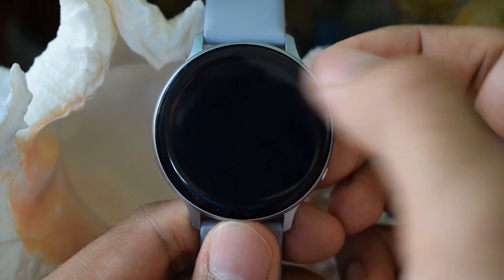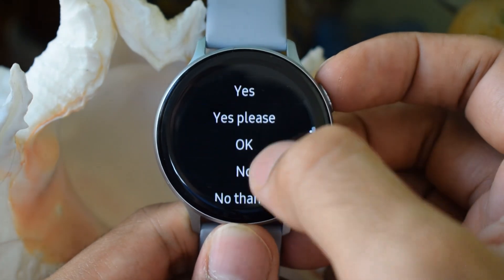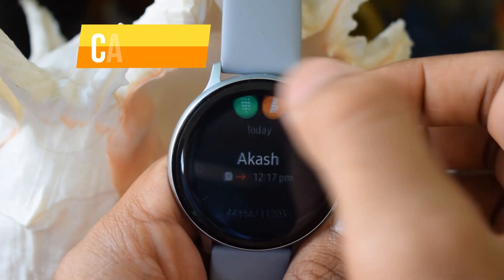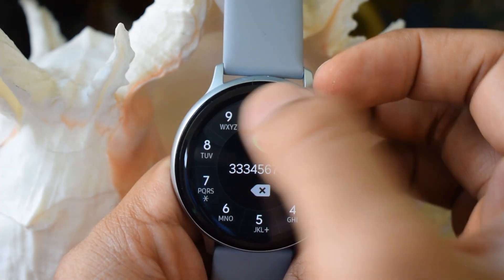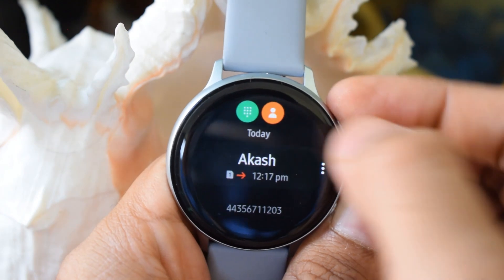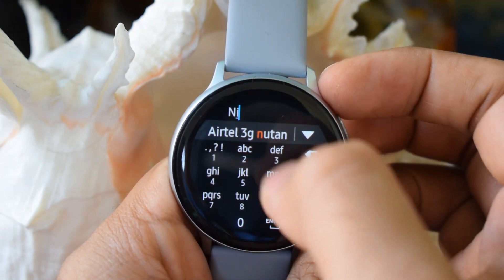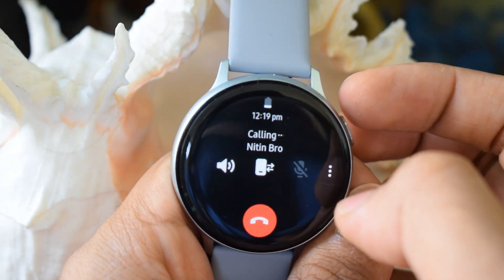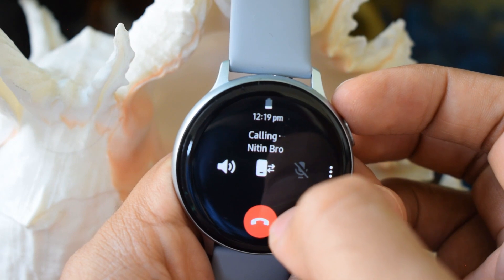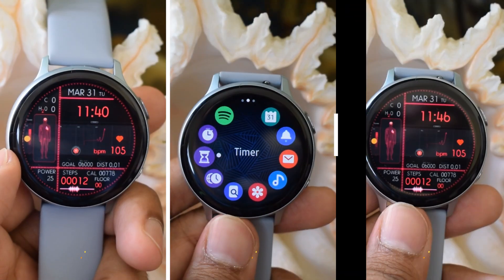I am sure most of us would reach for our phone to do this task. Replying to text is much easier though — you can send some quick responses available on the app. The next one is the calling app; you can easily make or receive calls and it is quite intuitive. Having the LTE version makes more sense to use these messaging and calling features when you are not carrying your phone. With the Bluetooth version, the only benefit is you don't have to take your phone out of your pocket to check notifications.